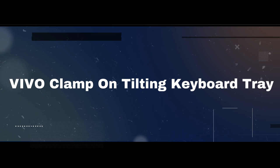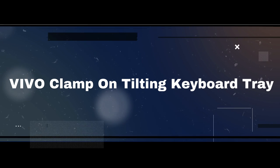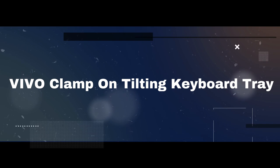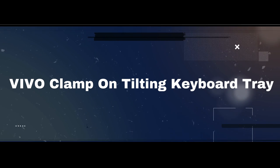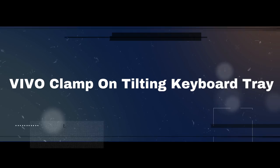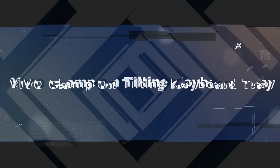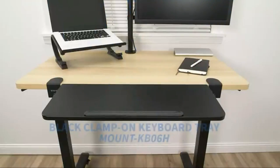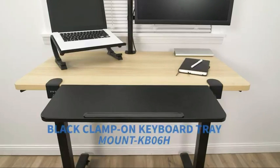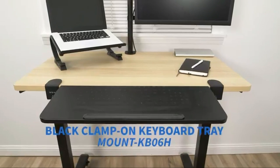The number 4 on the list is Vivo clamp-on tilting keyboard tray. Super easy to assemble and install.